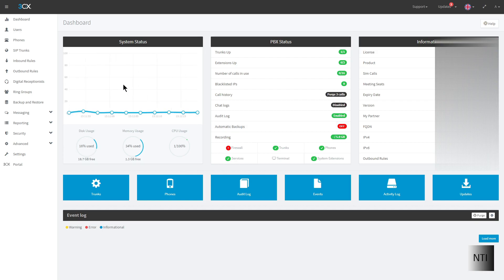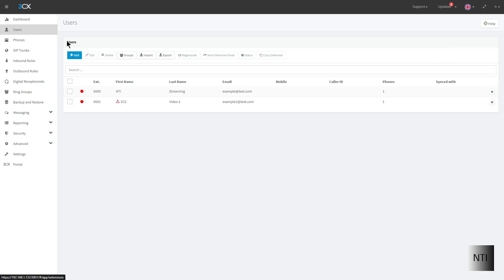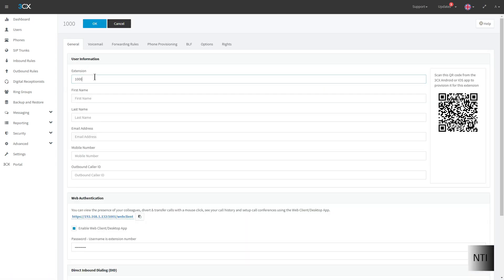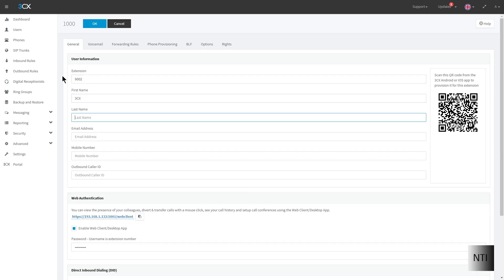So I'm going to go into users and I'll create a new extension. I'm going to call this extension 9002. The first name will be 3CX and the last name will be video 3. The email address can just be example2 at test.com.